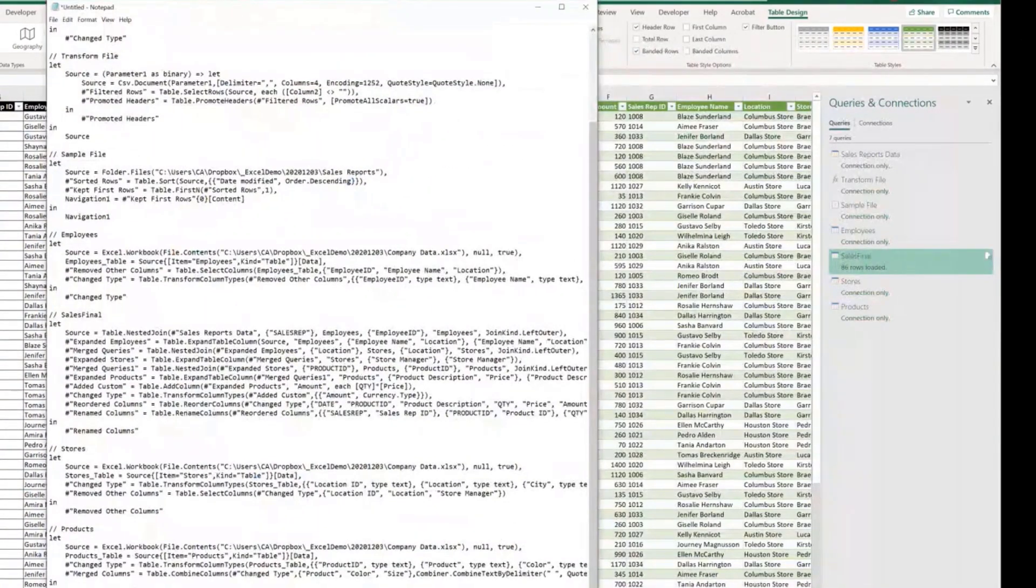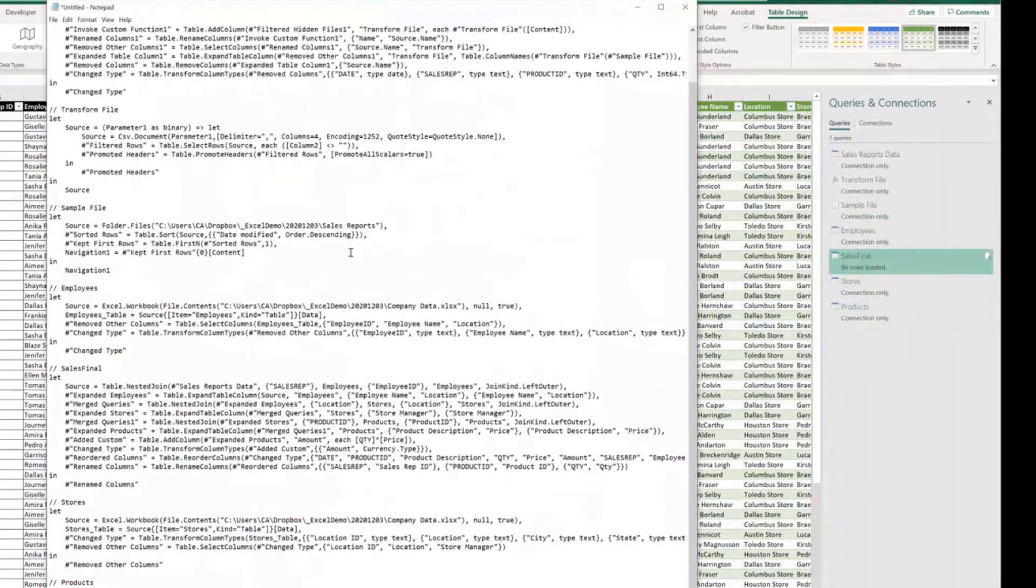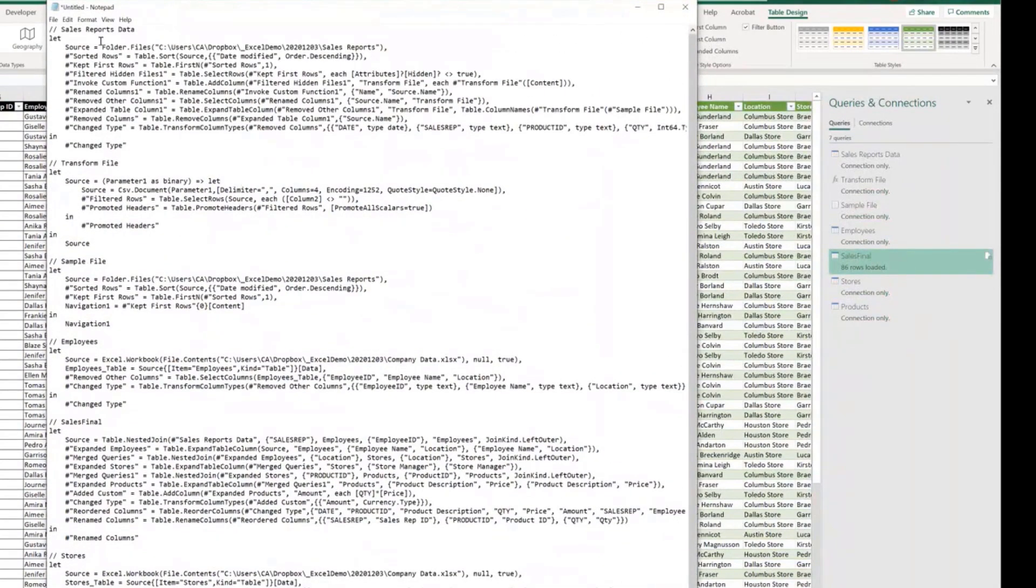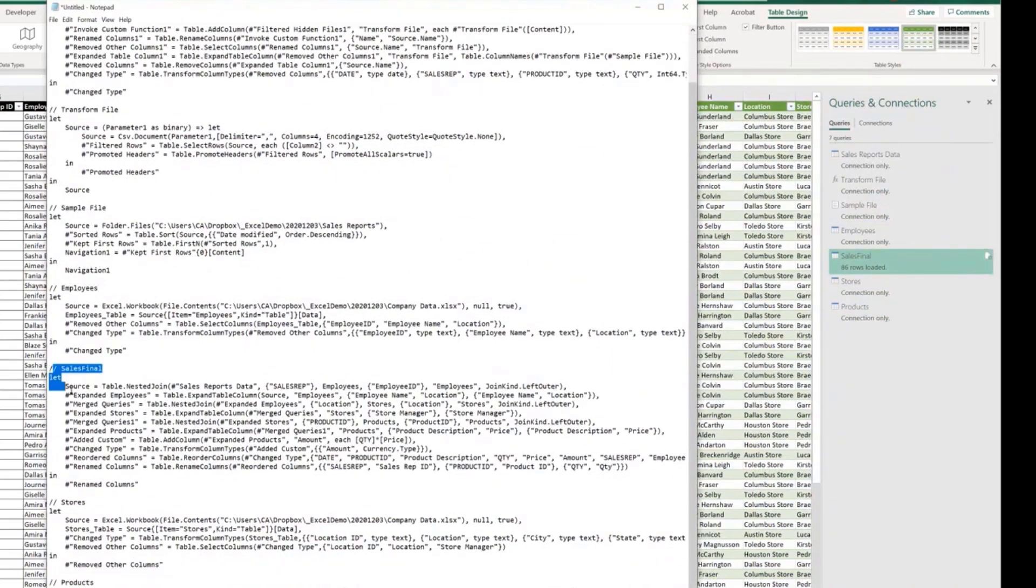We have all the codes, not only from the sales report, the final, where is it, the sales final query that we copied.